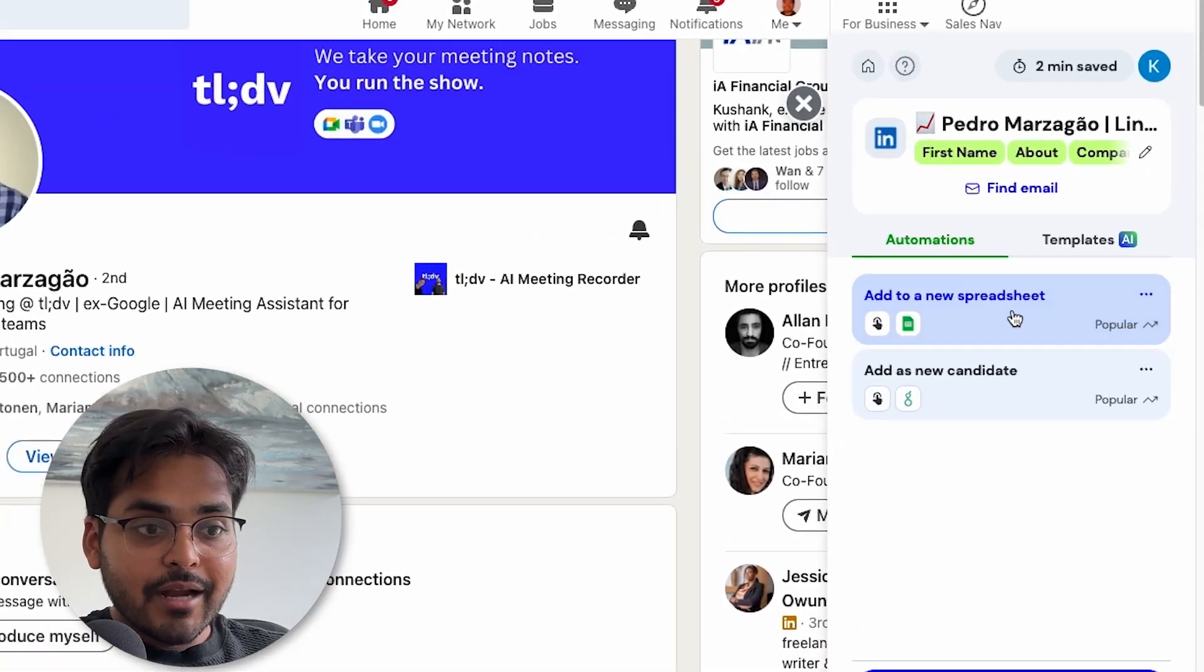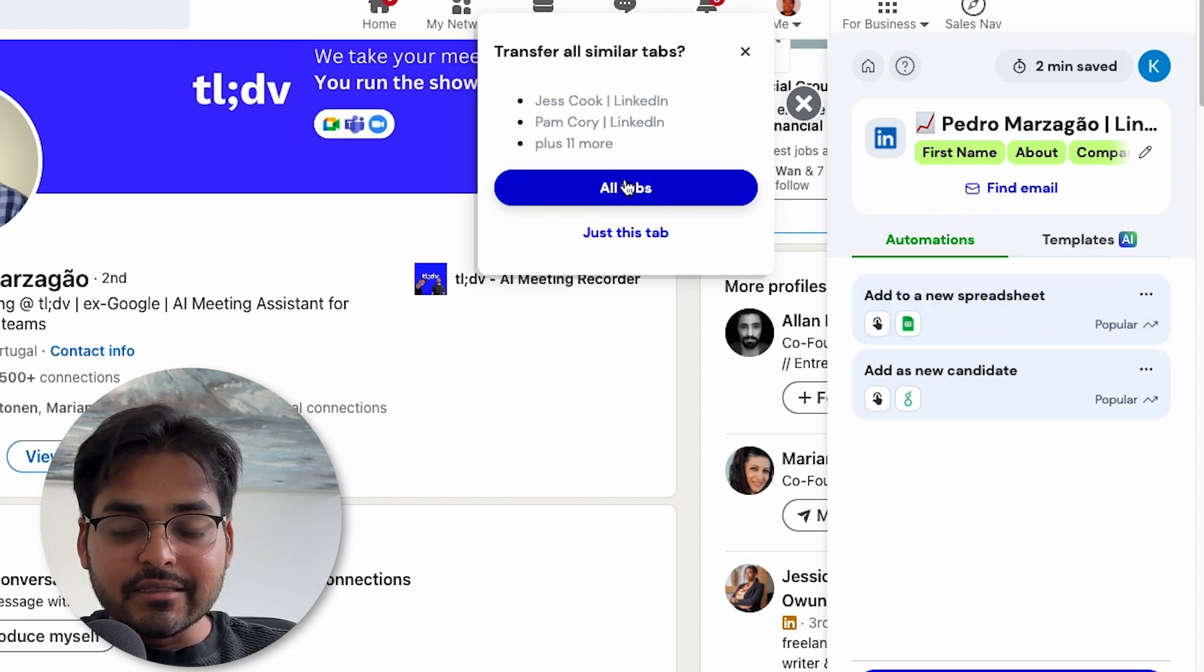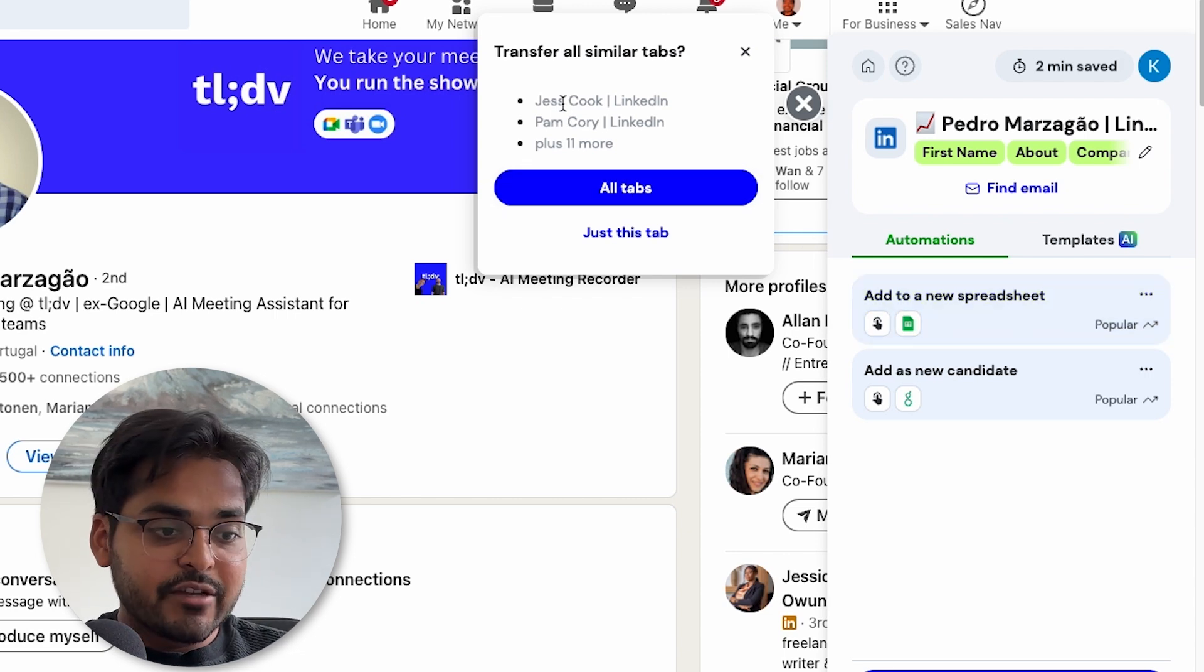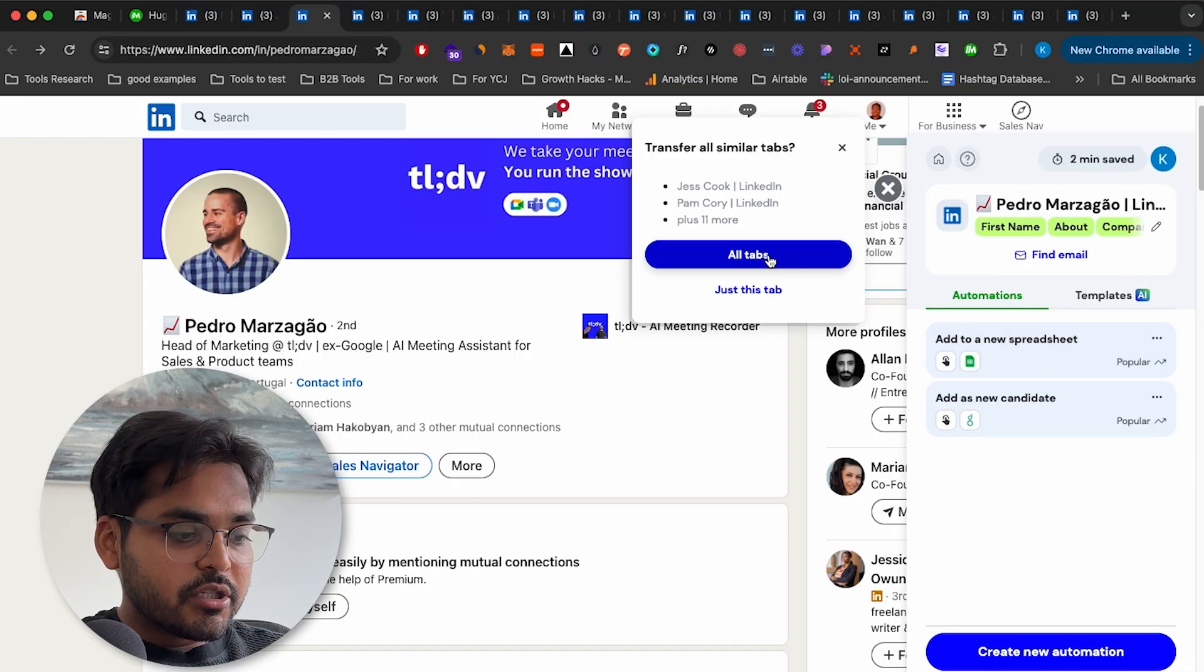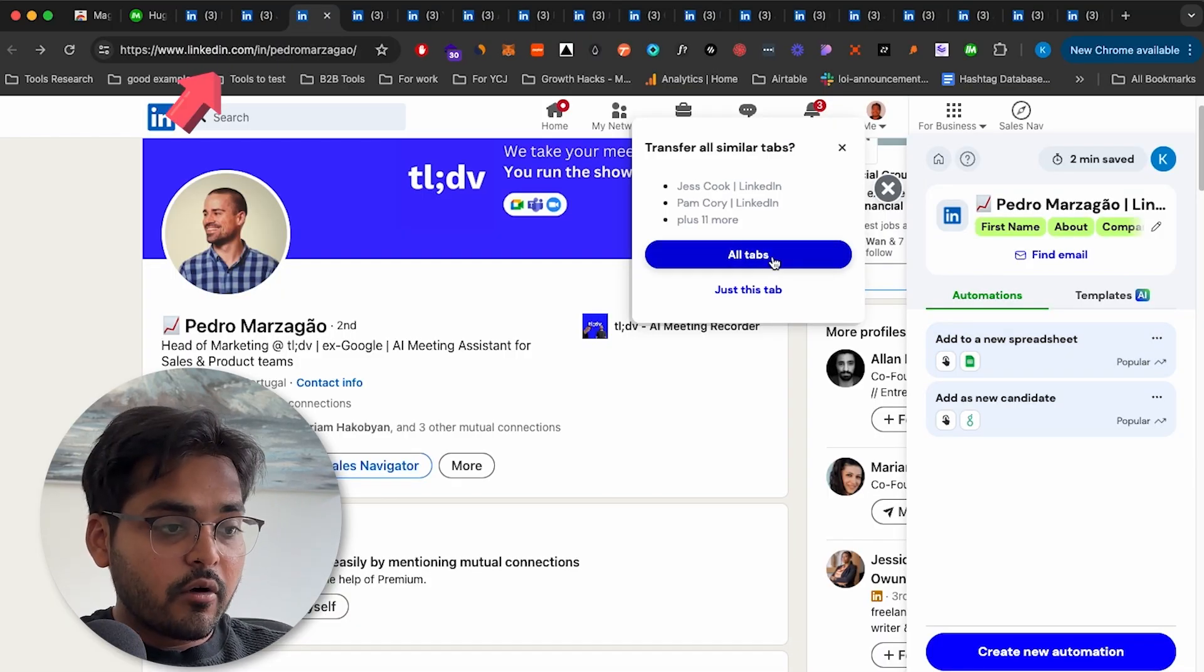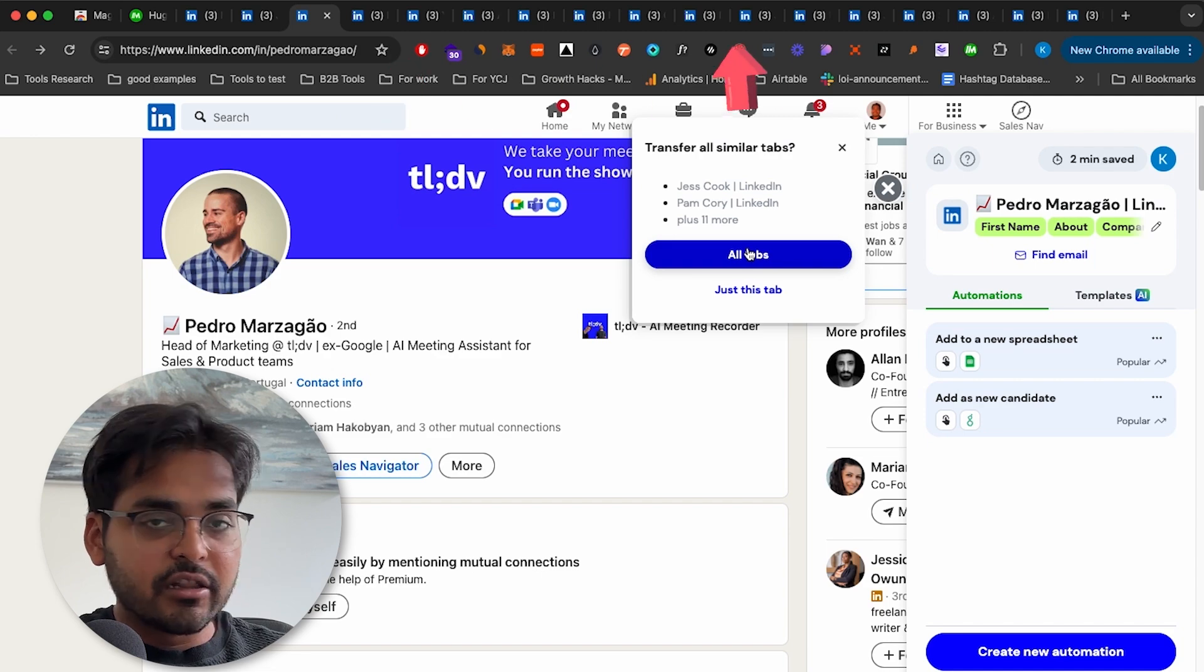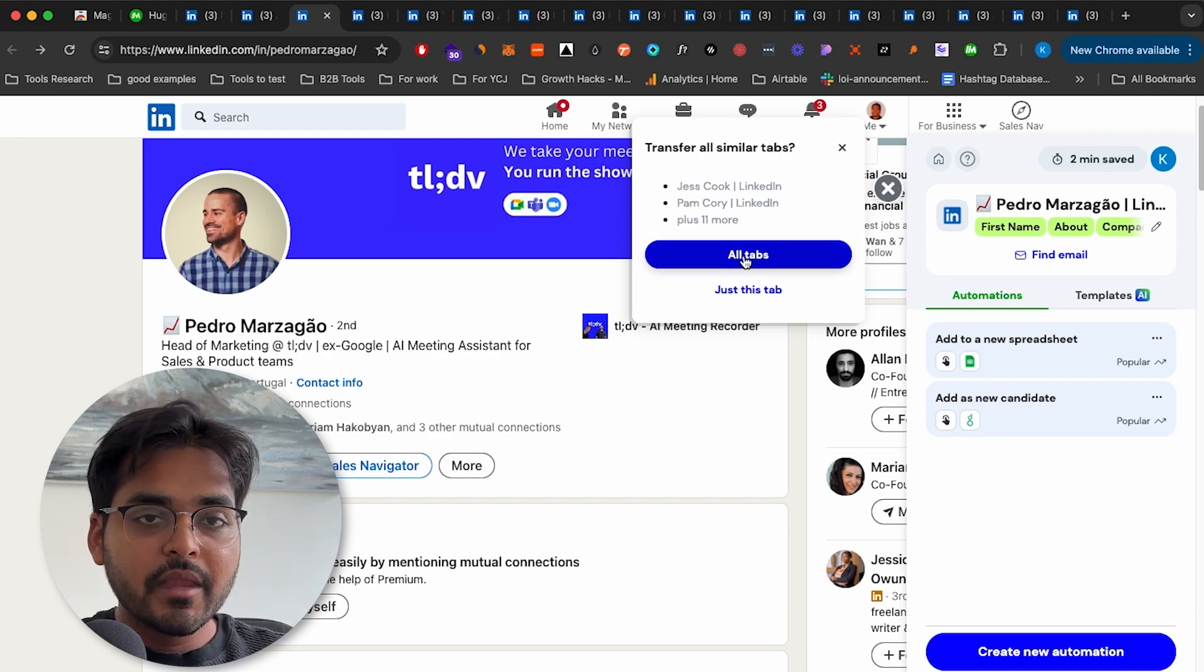And once you're happy with all the information you want to scrape, just click here, add to spreadsheet. You can add to an existing spreadsheet or you can add to a new spreadsheet. And for that, you just want to make sure that your Google account is connected so you can actually access your spreadsheet. And you can have an option to add just this tab or you have an option to add literally all the LinkedIn tabs that you have open.